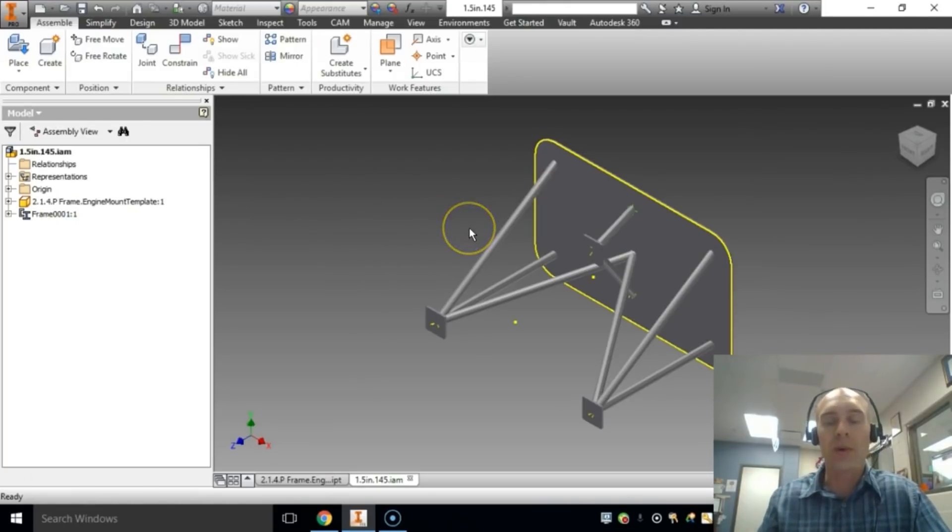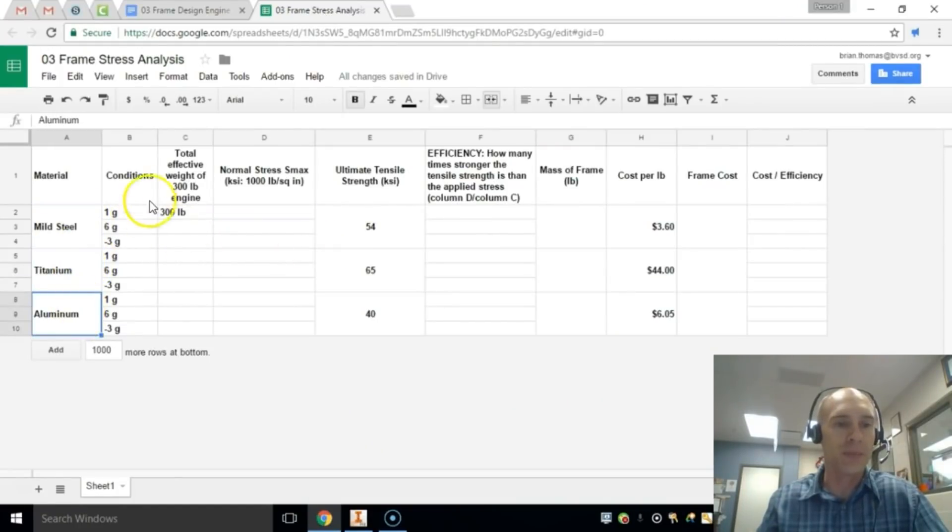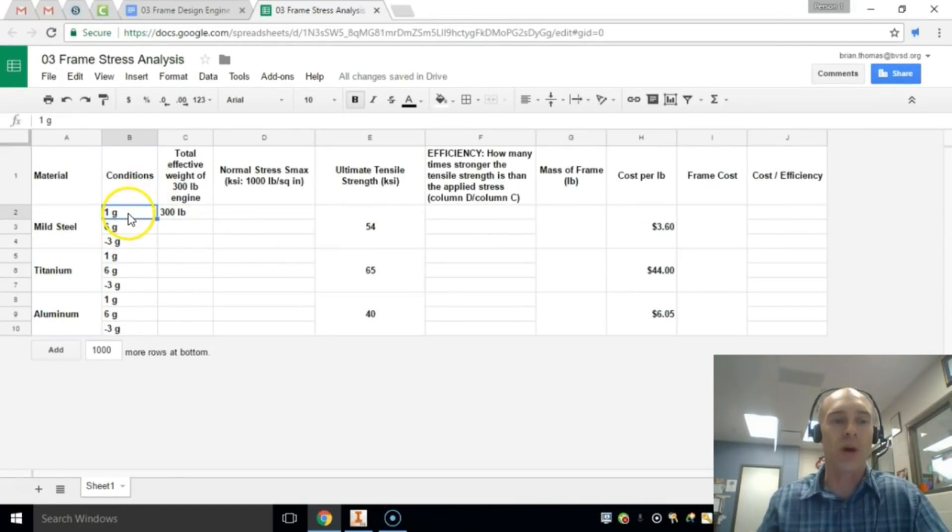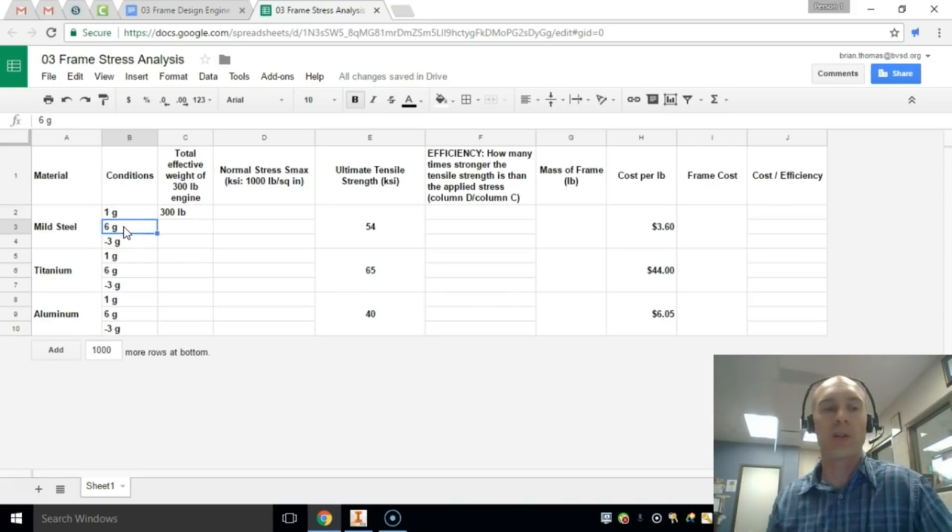So we're going to test three different materials. We are going to test mild steel, titanium, and aluminum under three different conditions: 1G, 6G, and 6G is just under the threshold of when you would black out.